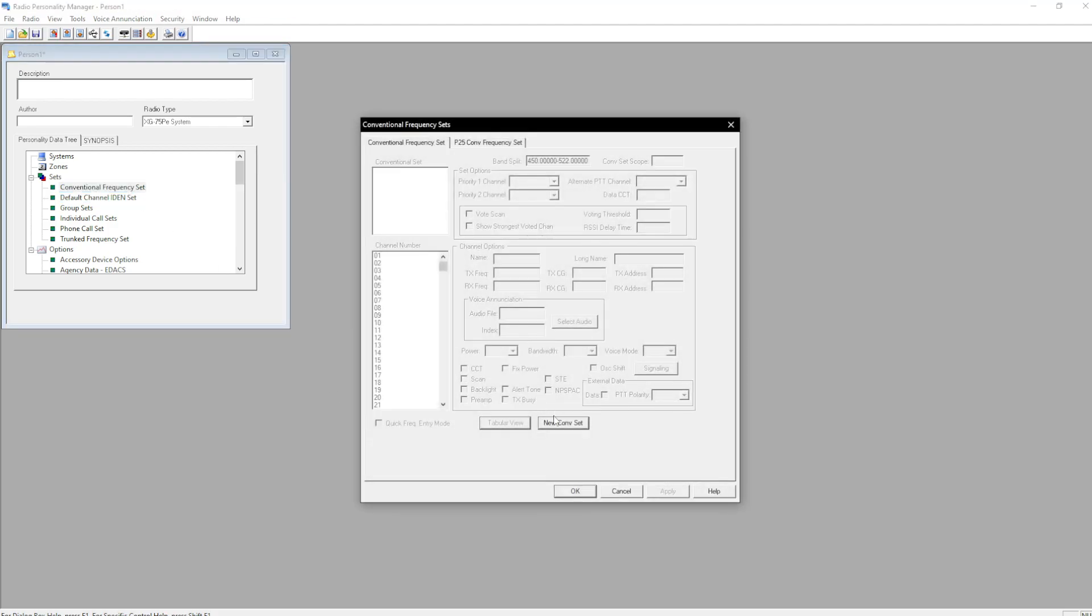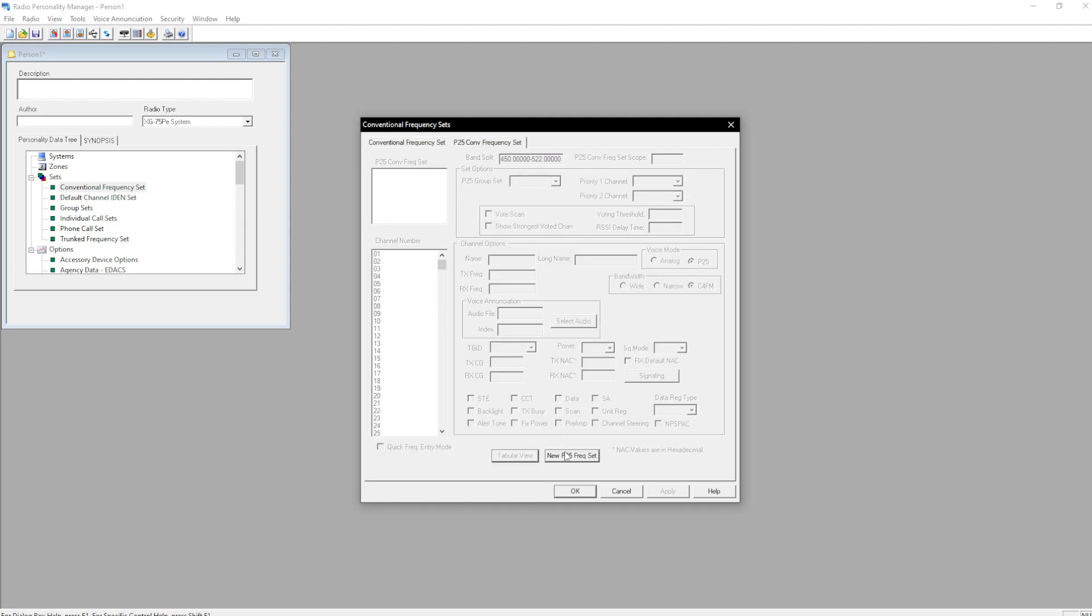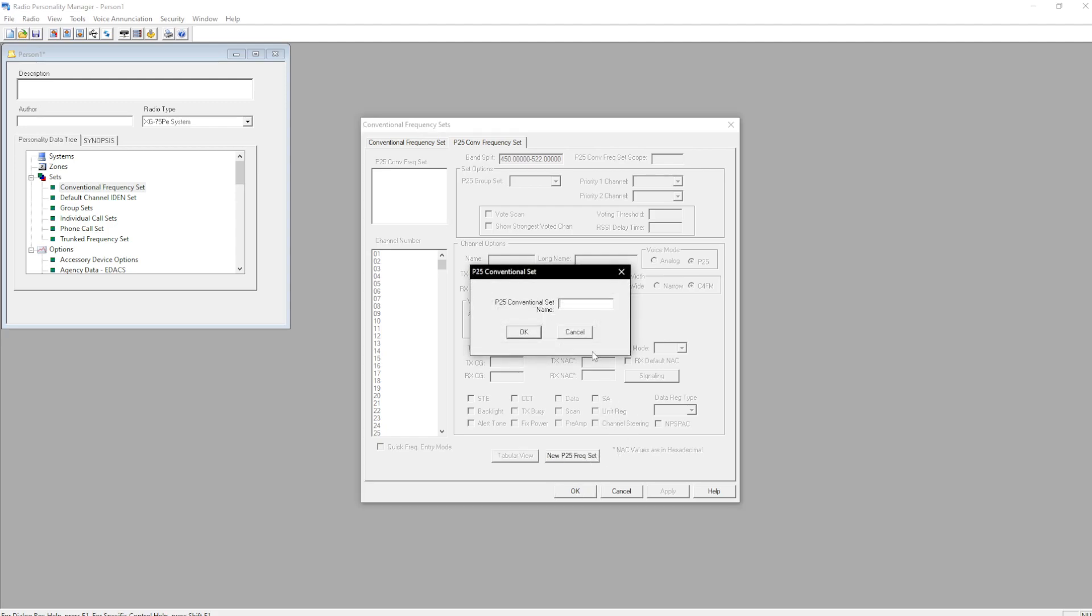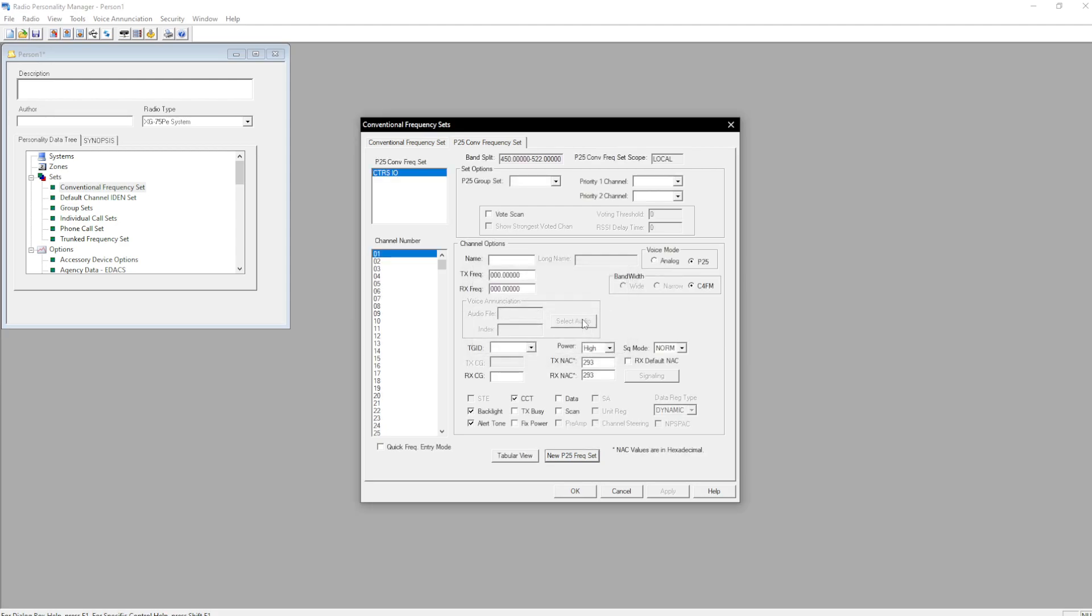And now we can add in our conventional frequencies. You're going to go under P25, conventional frequency set. Hit new frequency set, CTRS IO. There we go.